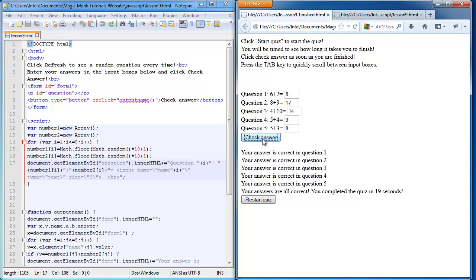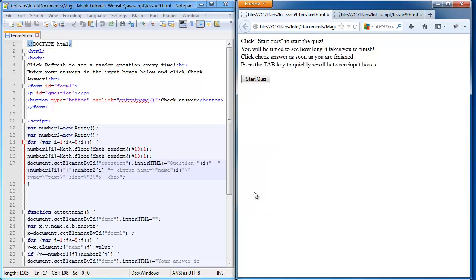It tells me which question I've got wrong, and if I fix it, it tells me that my answers are correct and how long it took me to complete the quiz. I can click restart quiz for it to show up all over again. If you want to try this on your own, feel free to do that. Otherwise, let's go on this journey together.